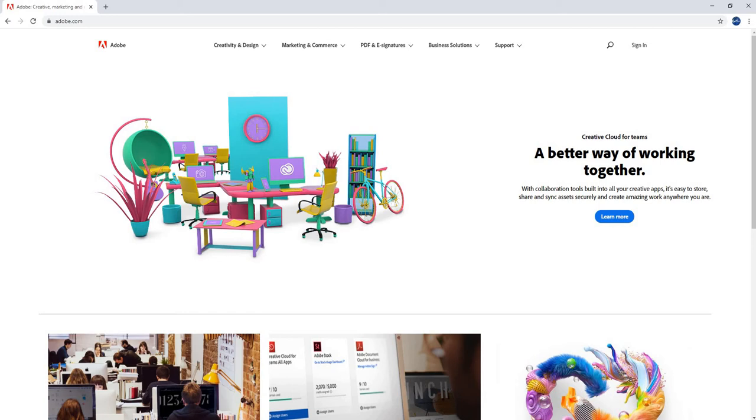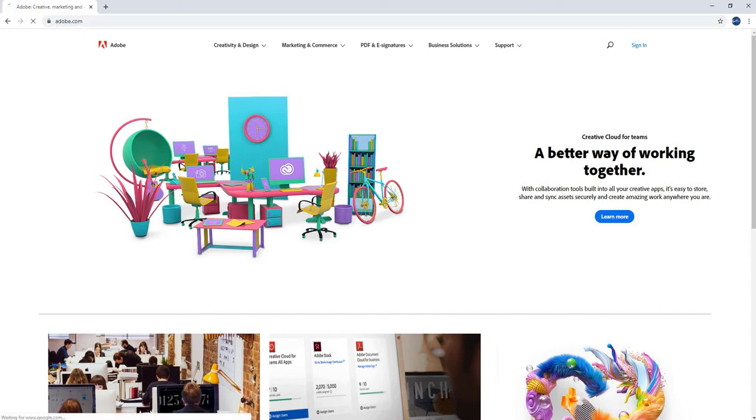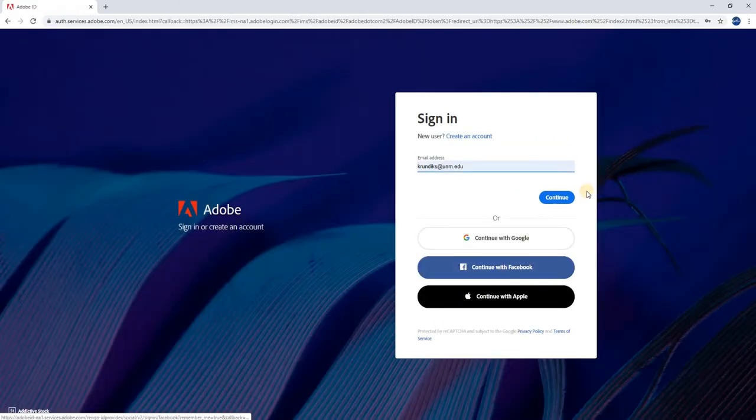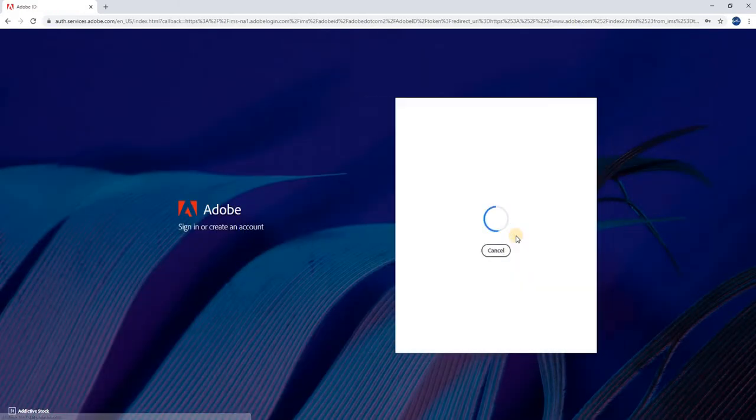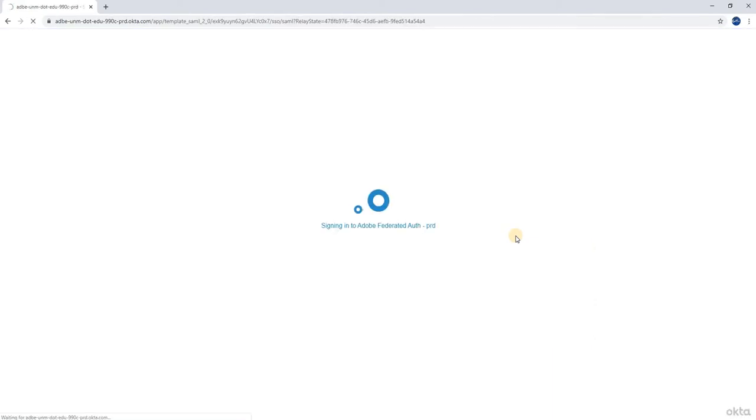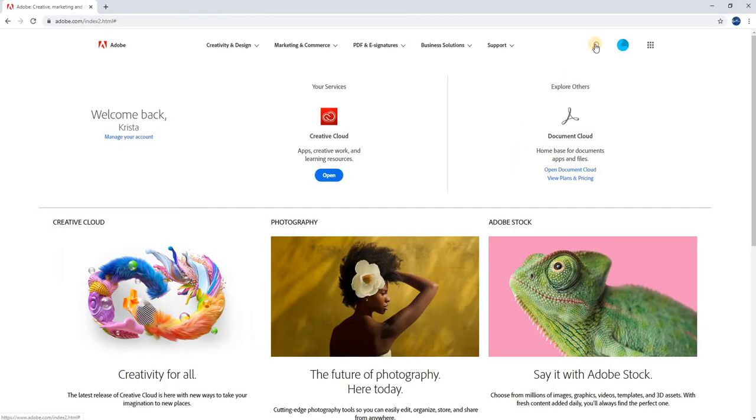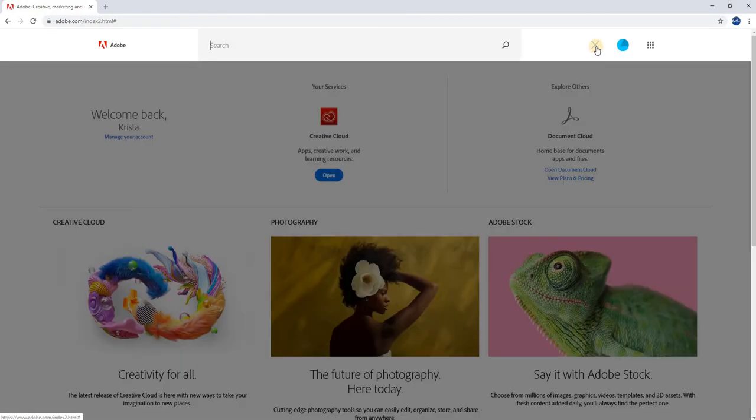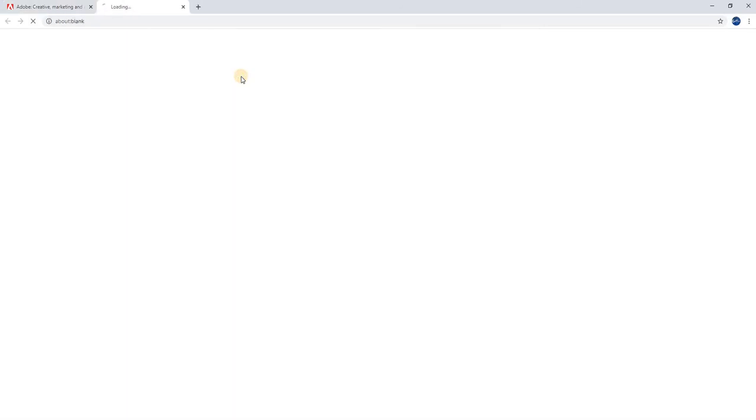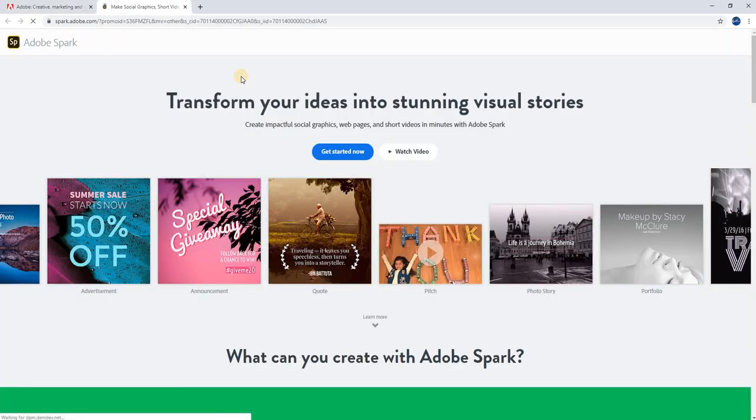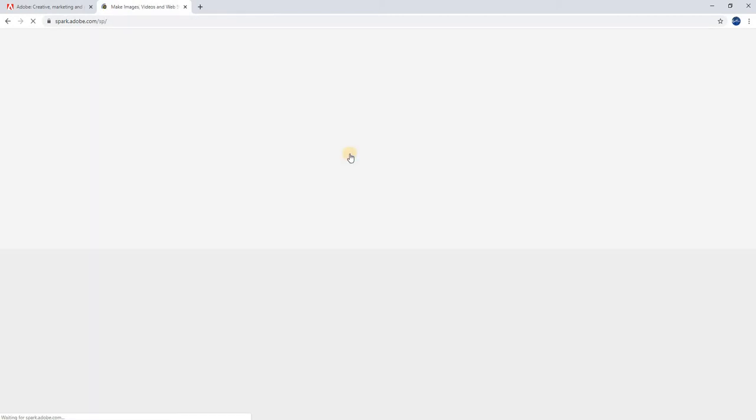Hi, I'm going to be demoing Adobe Spark today. In order to access the application, visit adobe.com and then sign in with your UNM email. Once you're signed in, click the magnifying glass, search for Spark, and click on Adobe Spark. Now you're in Spark, which runs through the browser. Click on the get started now button.